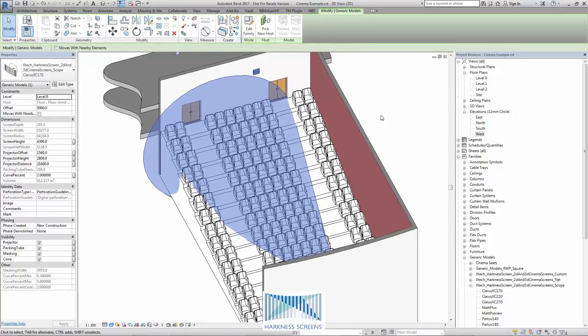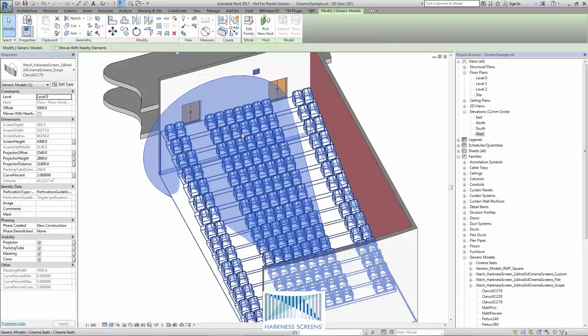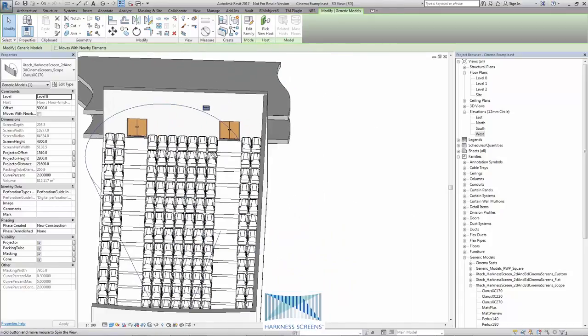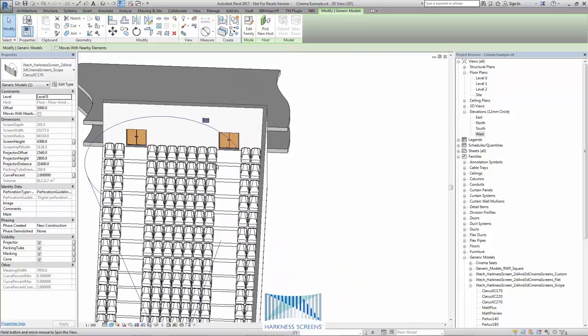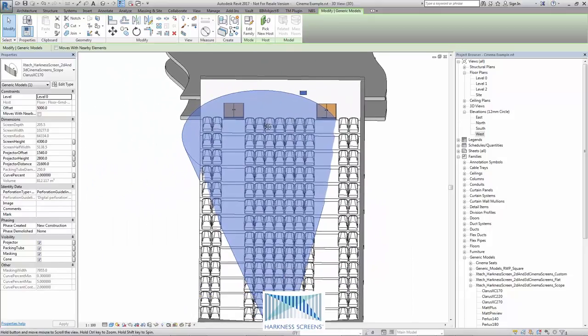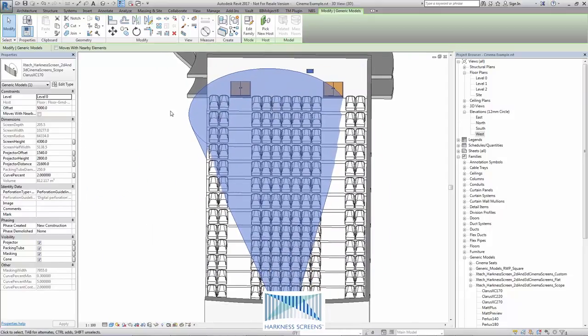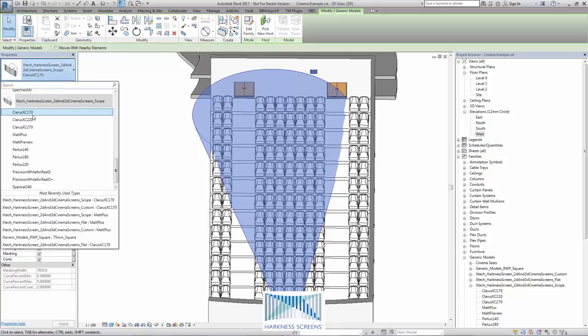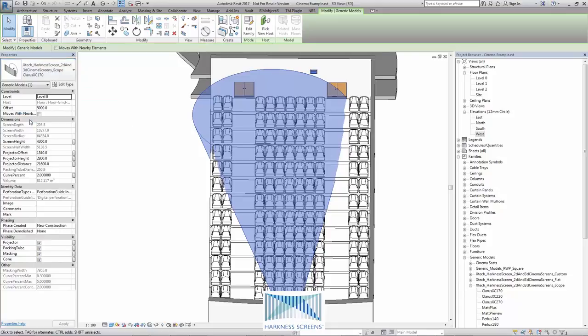Now we can easily adjust the type of screen coating to determine the difference this makes to this cone and we can do this by simply changing the type here.